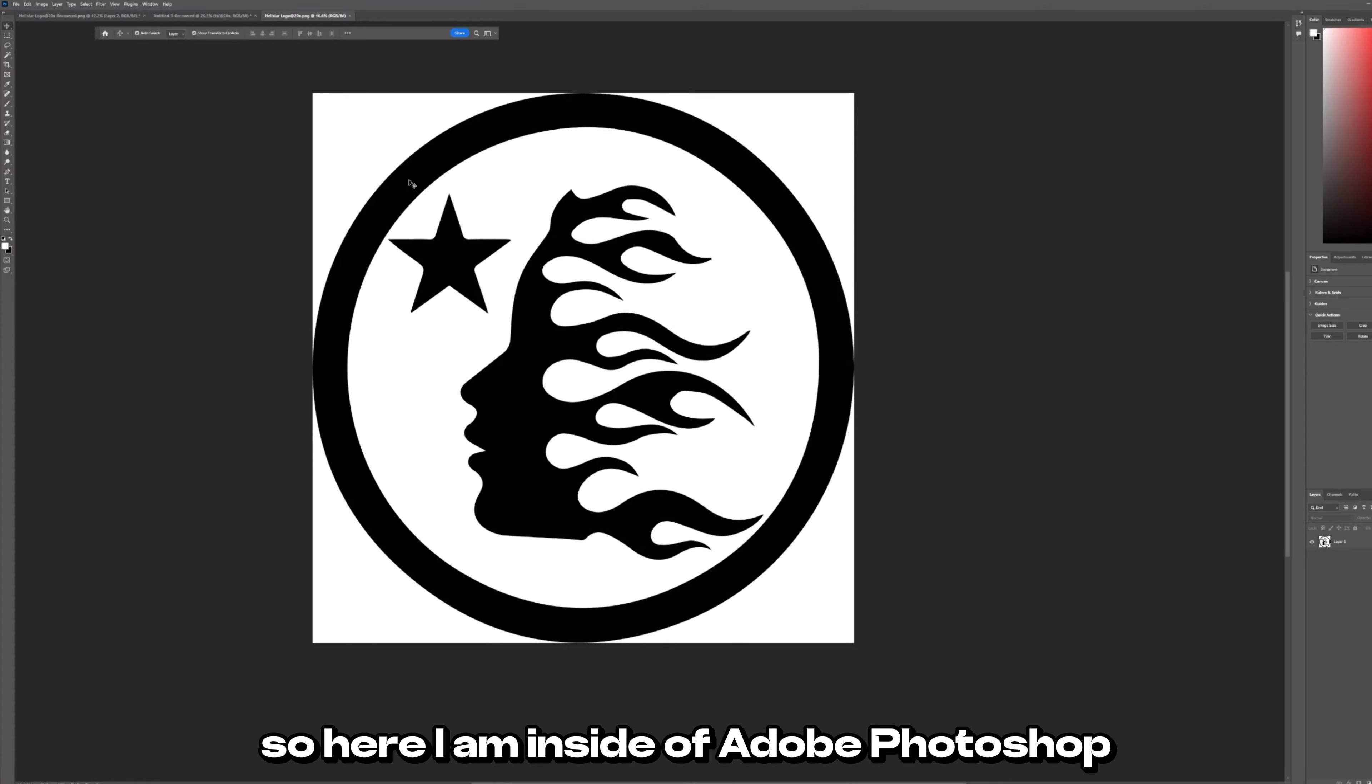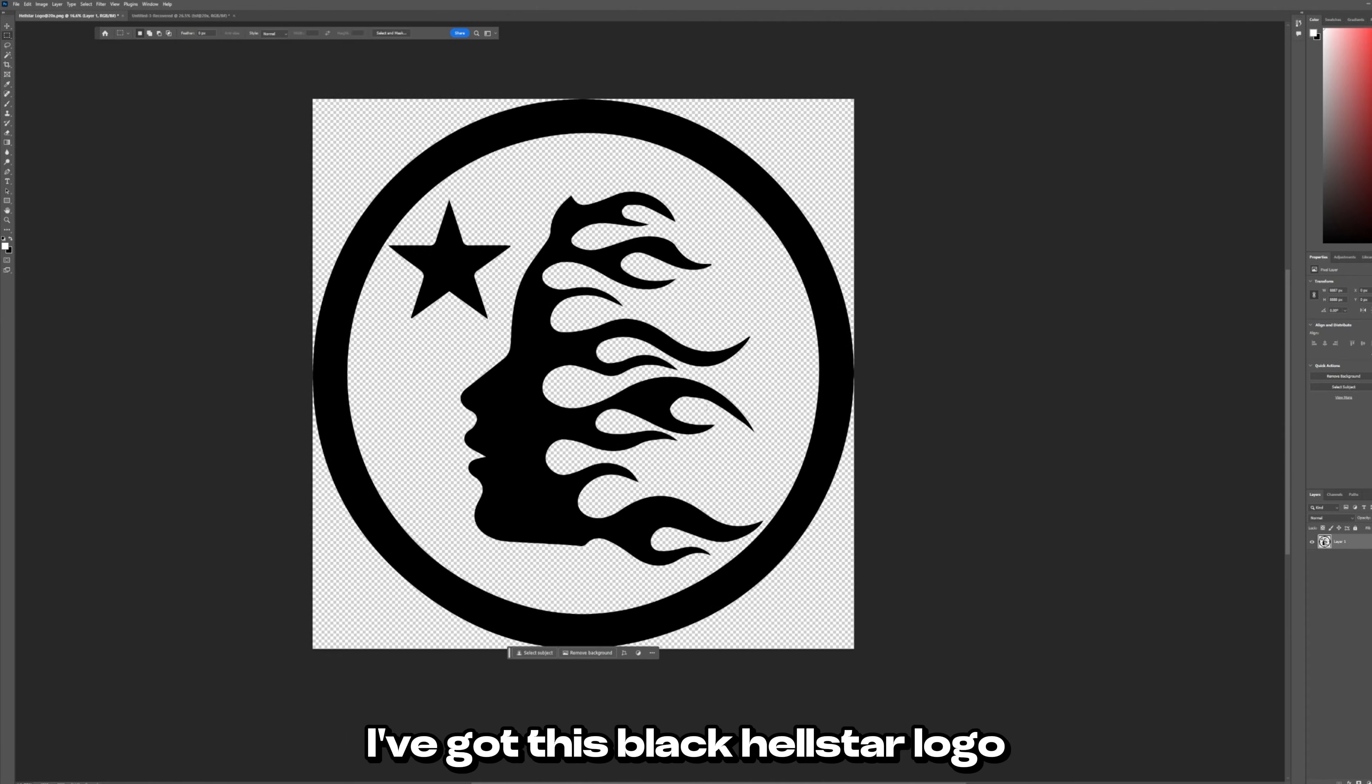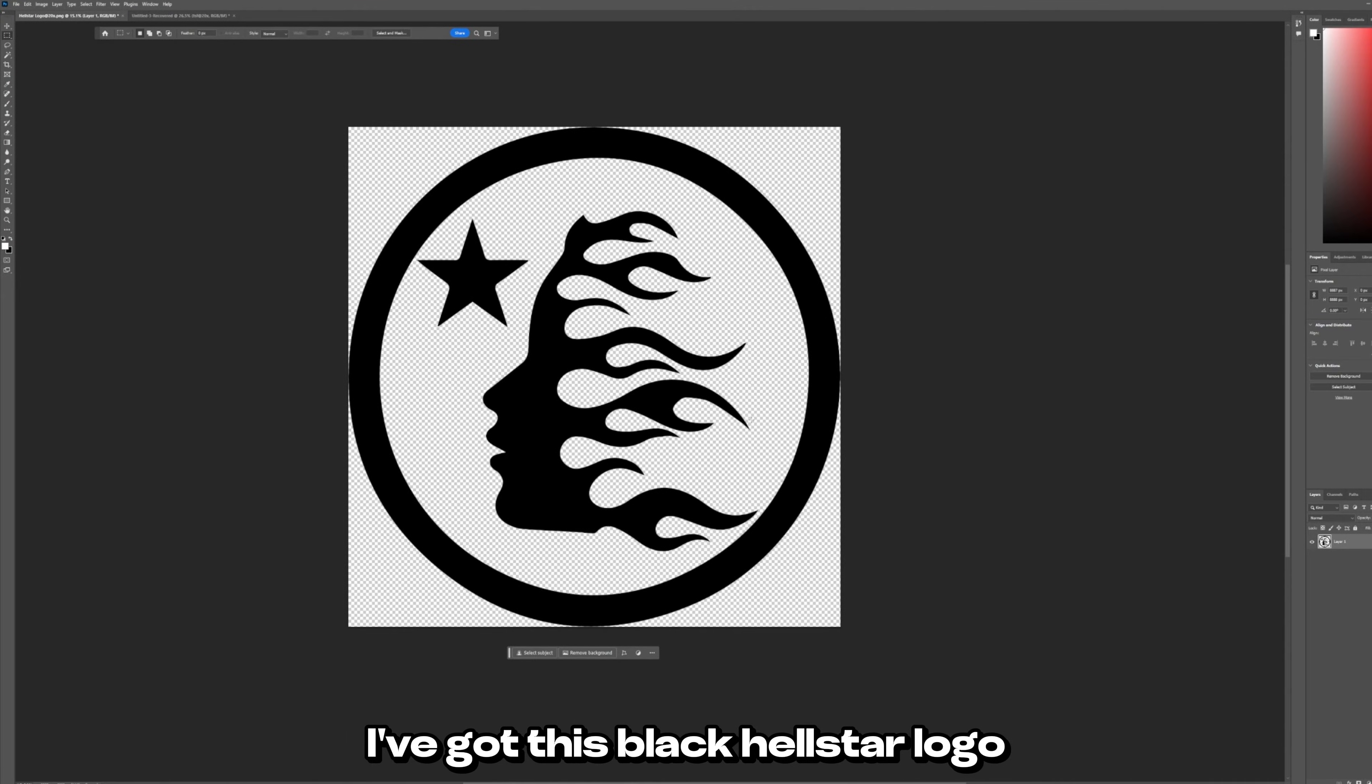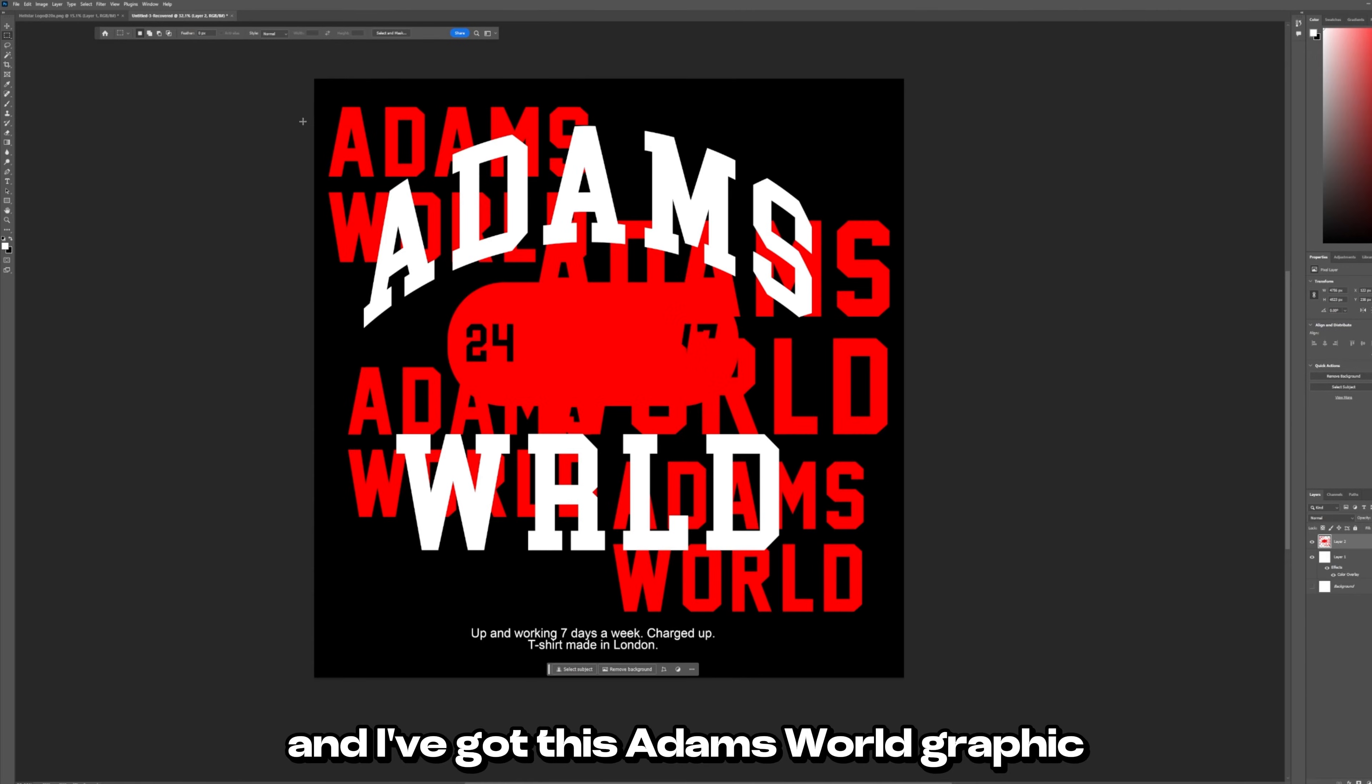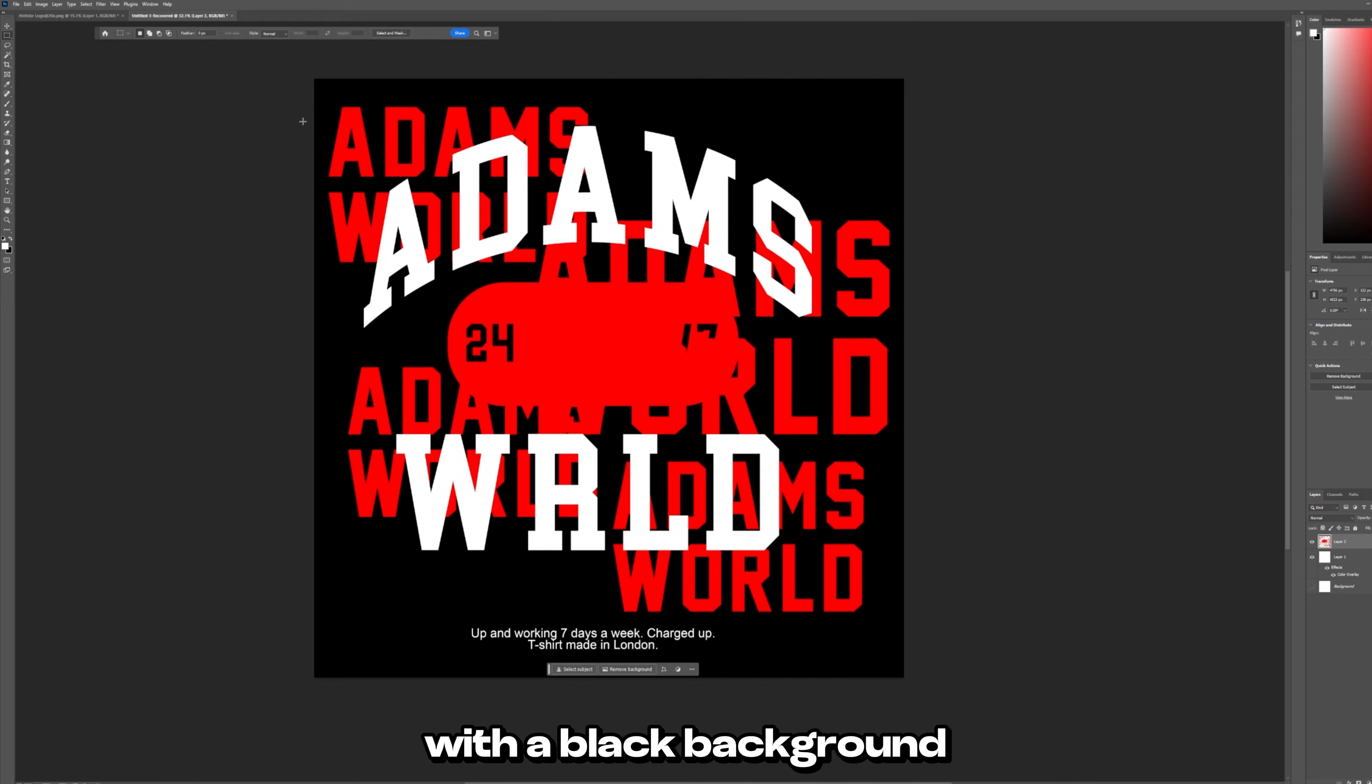So here I am inside of Adobe Photoshop. I've got this black Hellstar logo open with no background and I've got this Adam's World graphic with a black background.